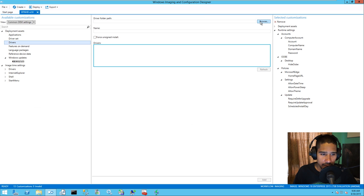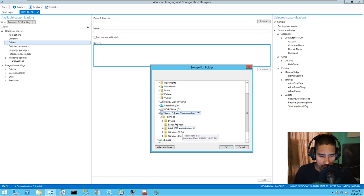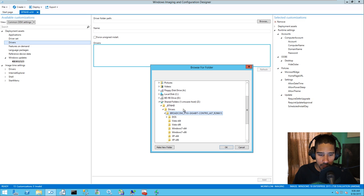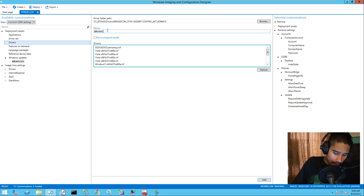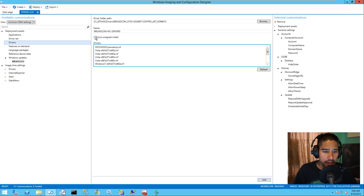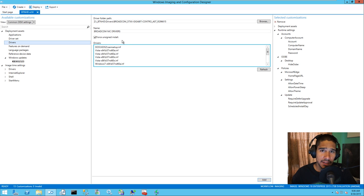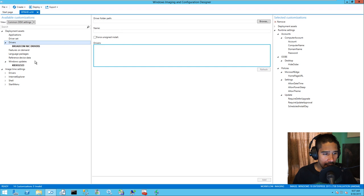For Drivers, you can navigate to where you have your drivers. I have a set of drivers on my network. Let's go to Drivers — I want the Broadcom drivers. Give it a name: Broadcom. These are NIC drivers. If you want to force unsigned driver installation, note that with Windows 10, drivers and updates typically need to be signed. But you can force it if needed. Add it — and it adds. Awesome.